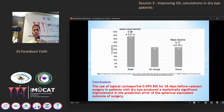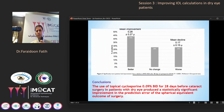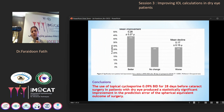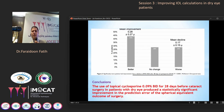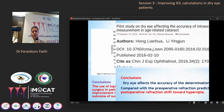Higher-order aberrations also improved. This study concludes that use of topical cyclosporine twice daily for 28 days before cataract surgery in patients with dry eye produces a statistically significant improvement in the prediction error of the spherical equivalent outcome of surgery.